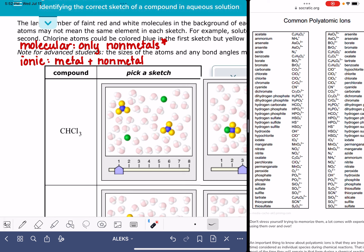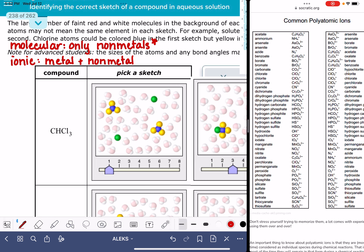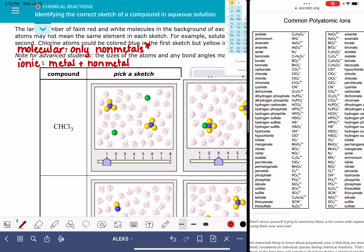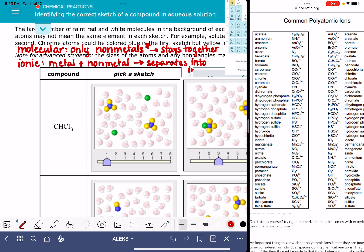The reason it's important to know if the compounds are molecular or ionic is because these compounds behave differently when put in water. A molecular compound stays intact when dissolved in water — the atoms don't split apart from each other. An ionic compound separates into its ions — cations and anions.